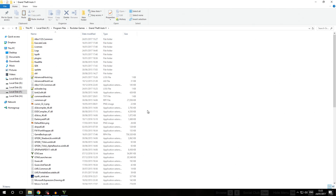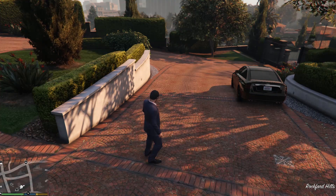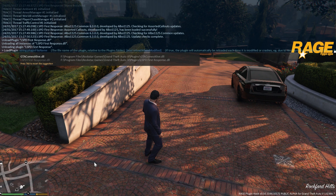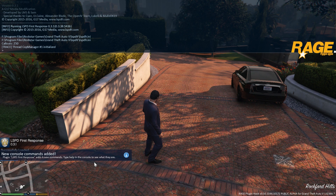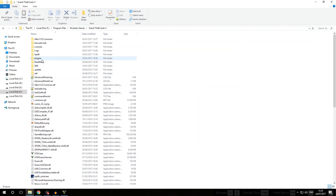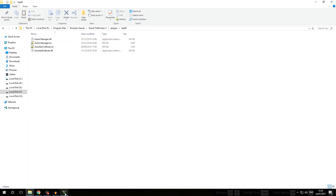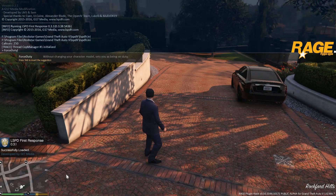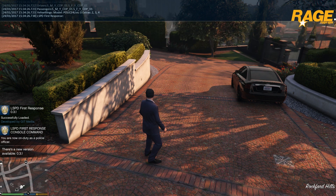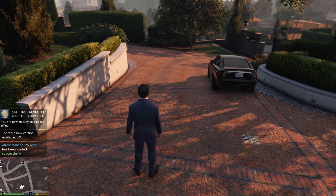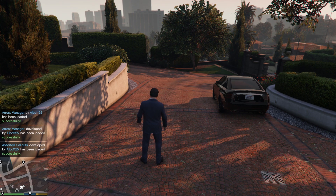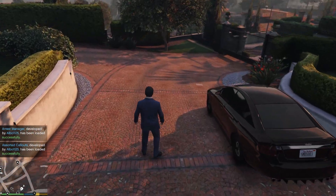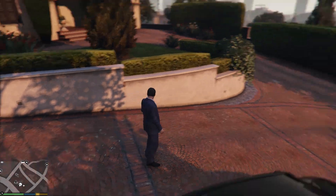Because we installed Assorted Callouts previously and left the game open, we can go back into the game without restarting. We press F4 and type load plugin LSPDFR First Response. When we load LSPDFR this way, it also loads all the files now in the plugins/LSPDFR folder, including ArrestManager.dll. We then type force duty in the console and the pop-ups in the bottom left confirm that Arrest Manager has been loaded successfully, and Assorted Callouts too. We've just installed an LSPDFR plugin without reloading the game.